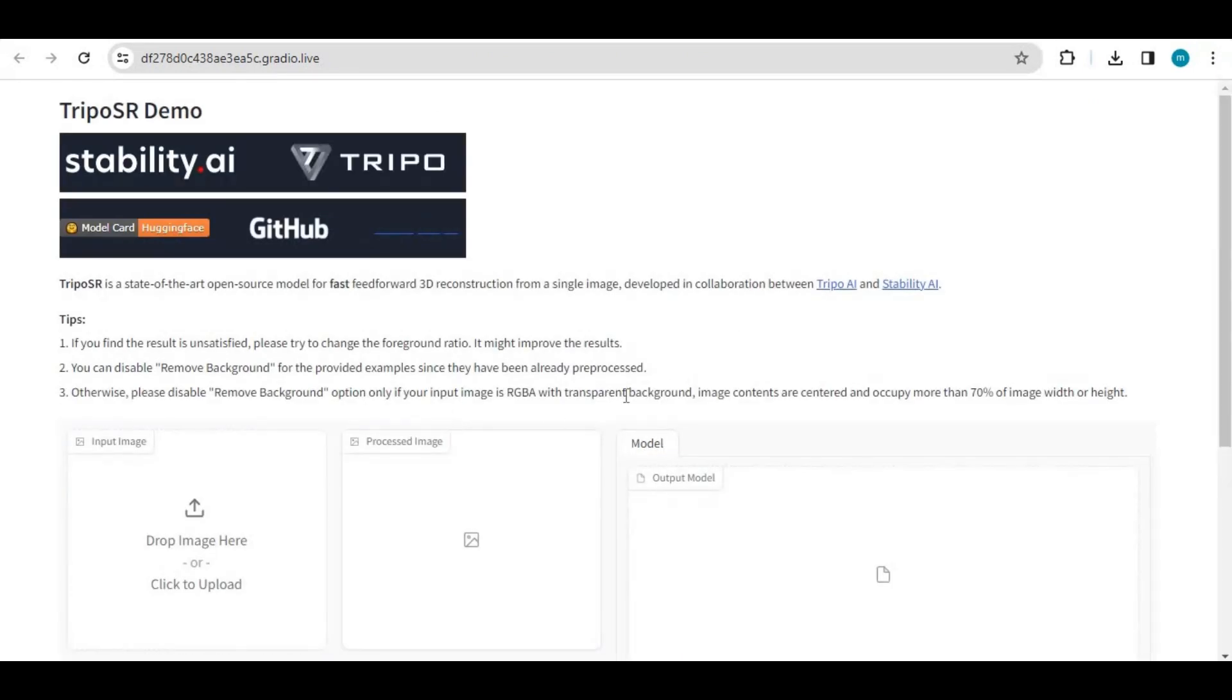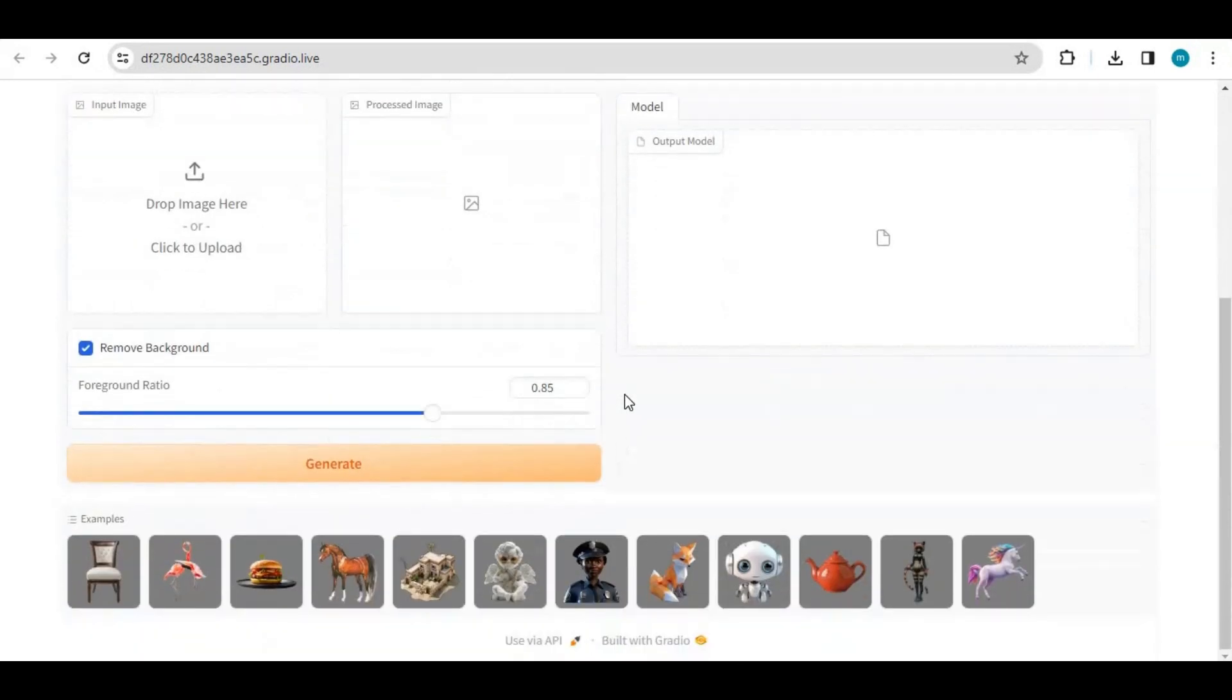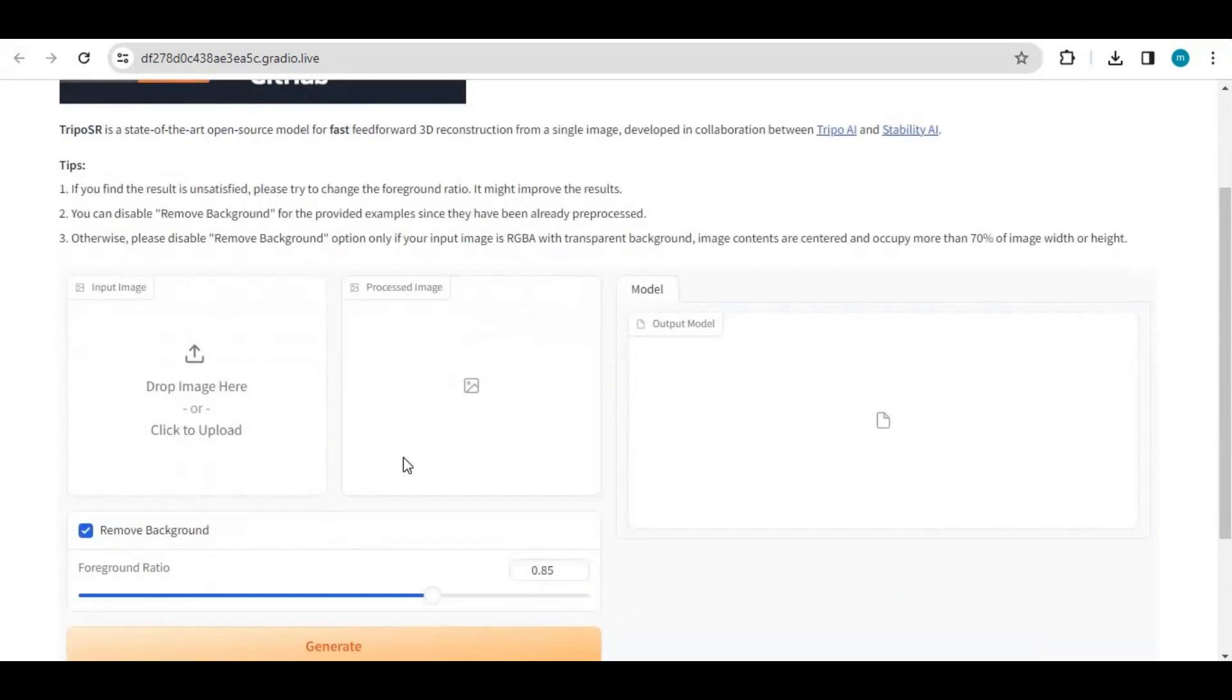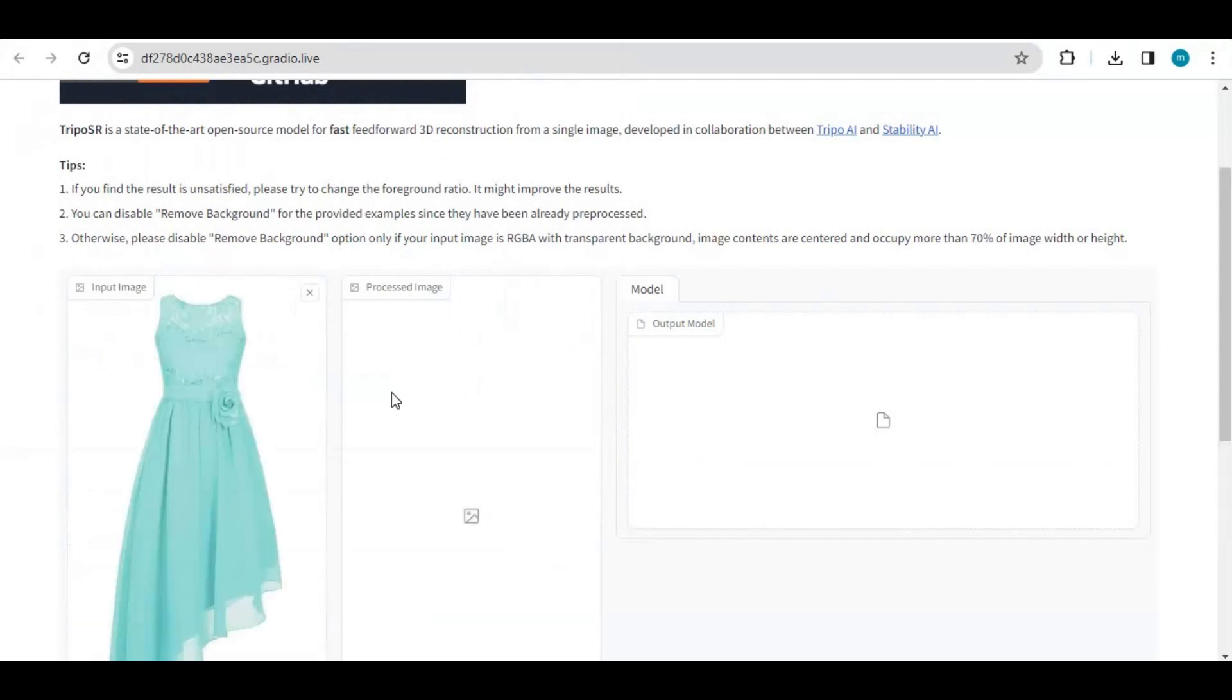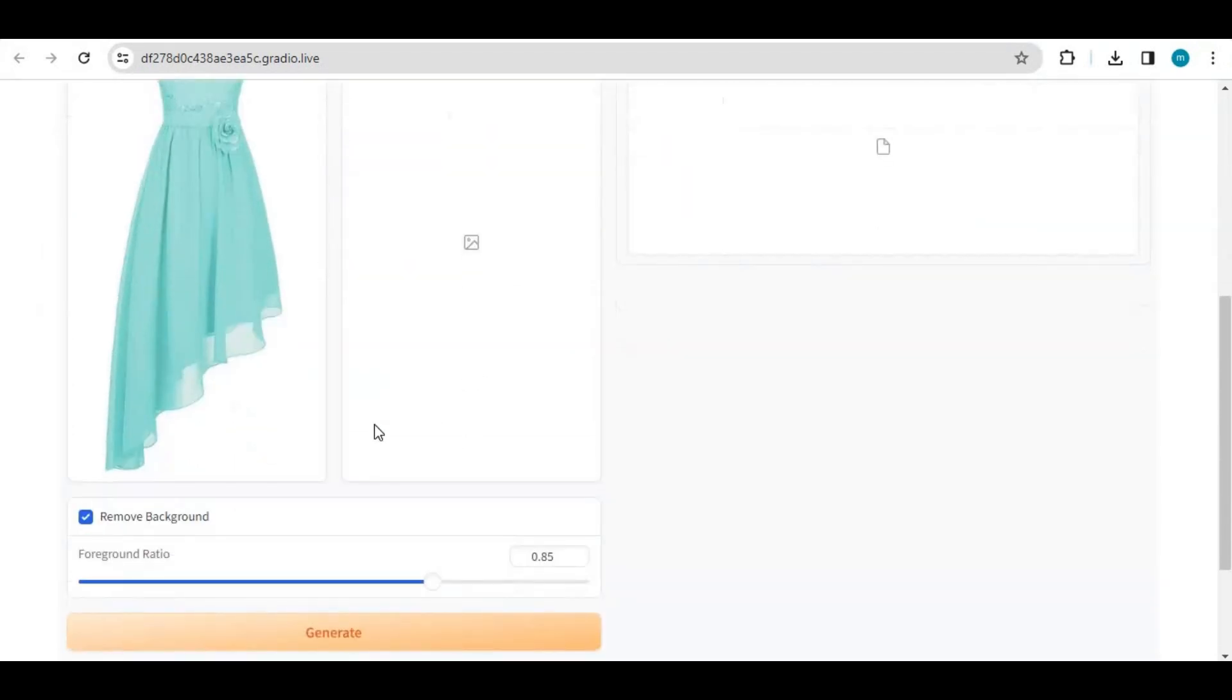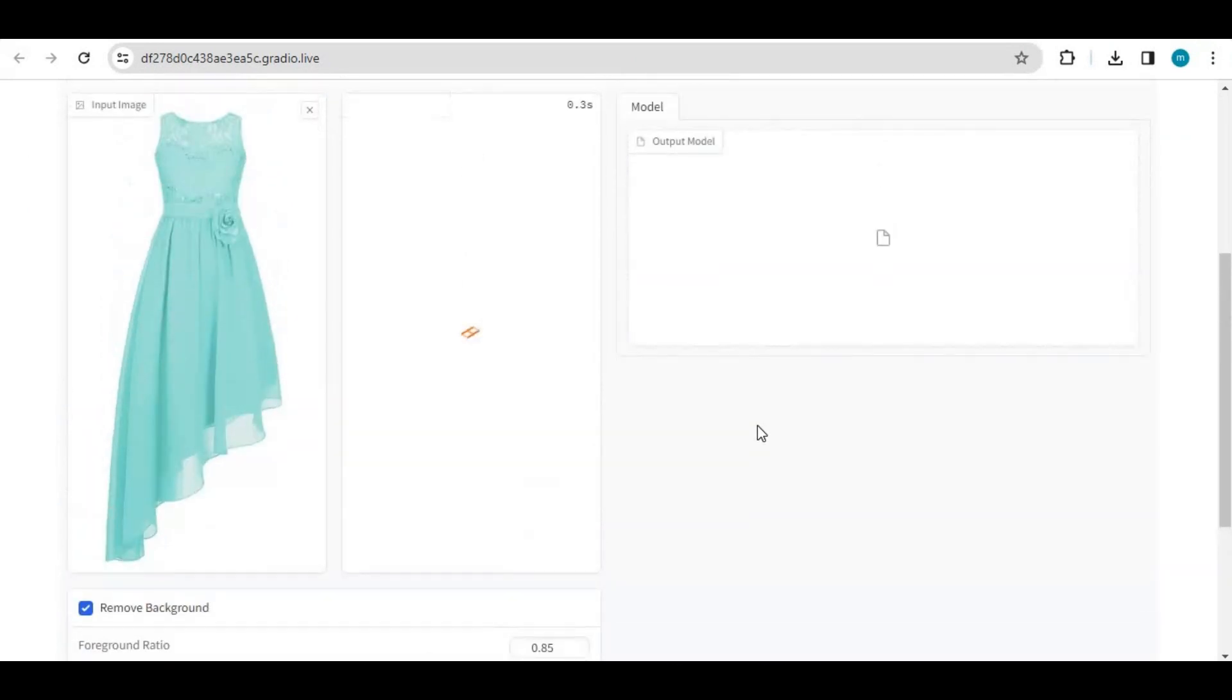This is very easy to use. Simply upload any picture you want to turn into 3D. You can choose the background removal option if you want and click generate. In seconds, this will remove the background of that picture and turn it into 3D.